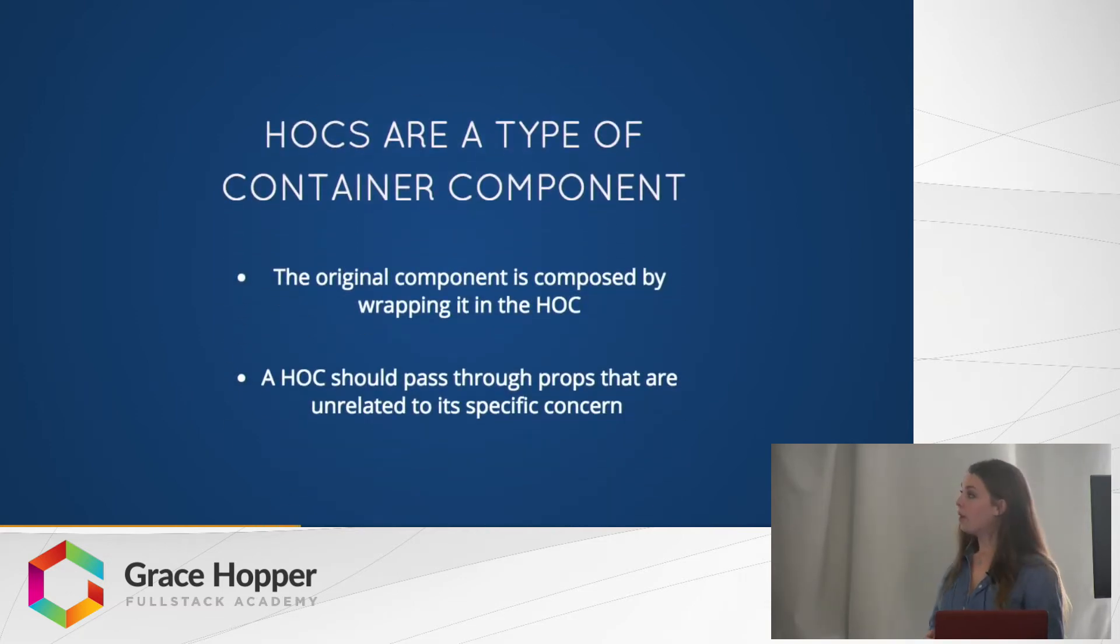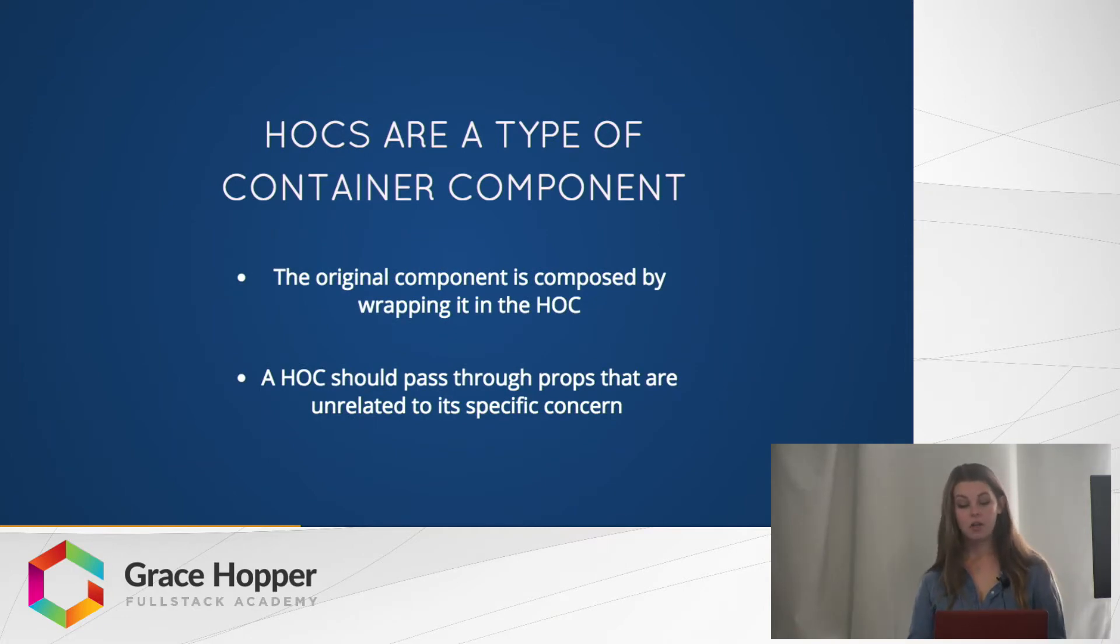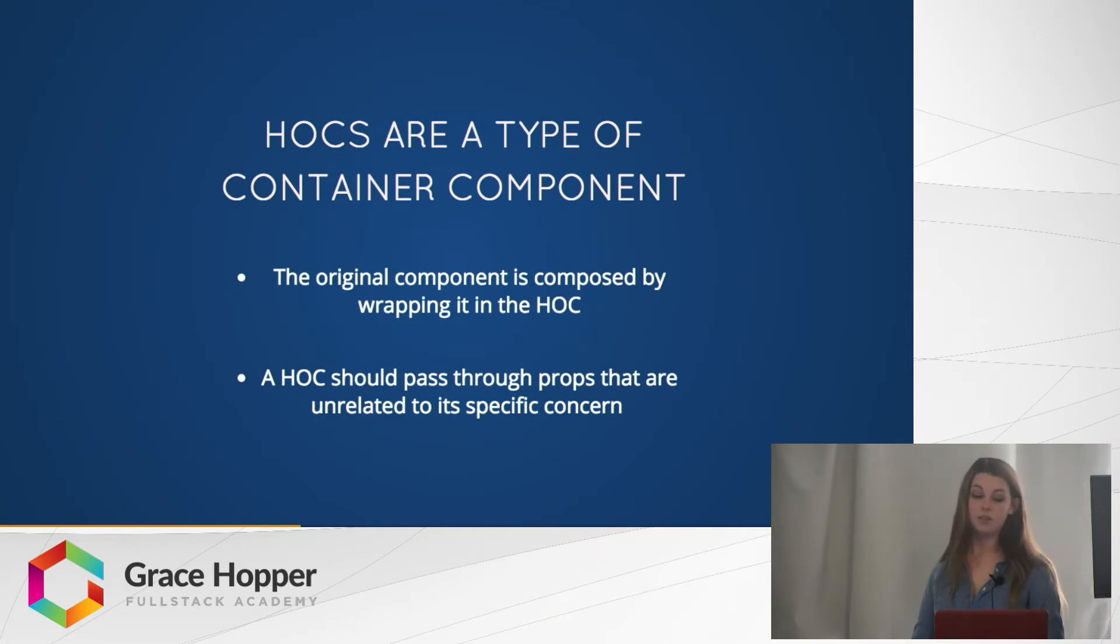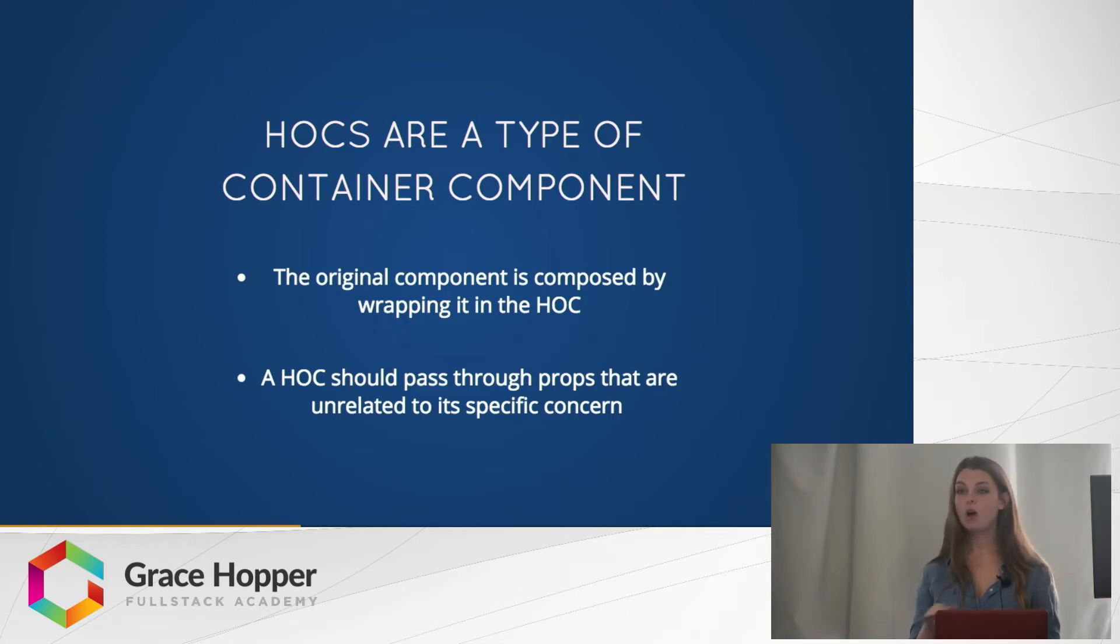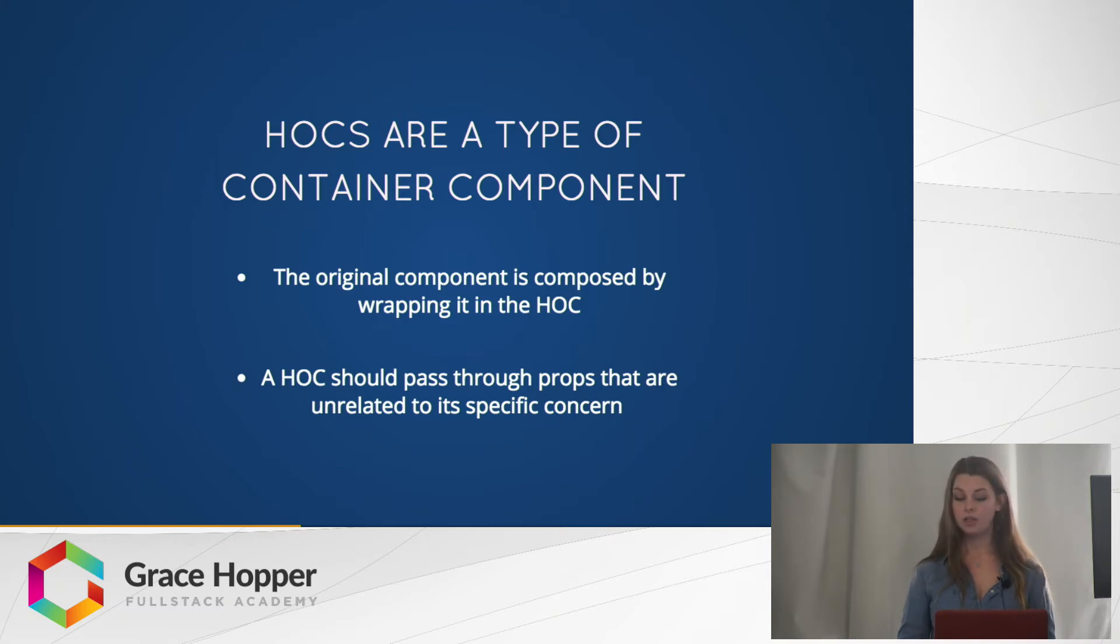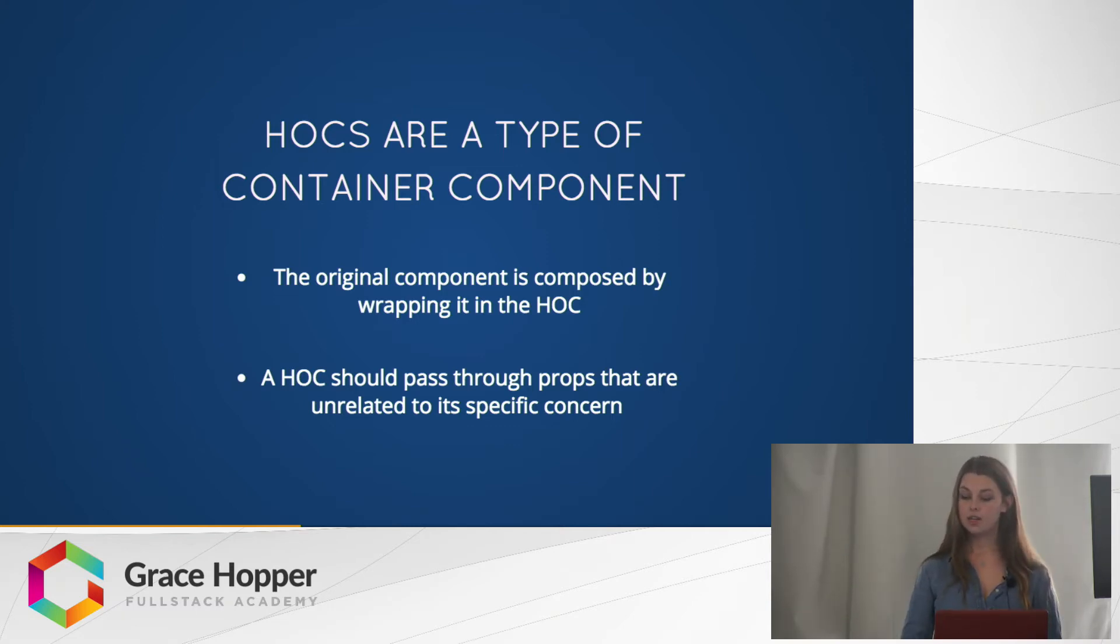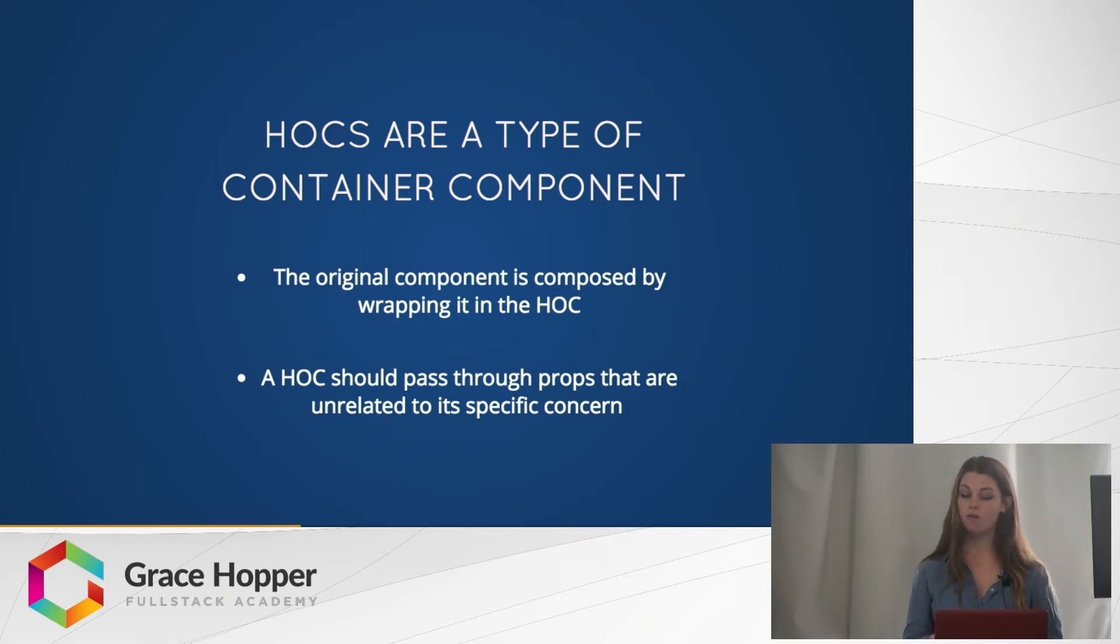Higher order components are a type of container component, so the original component is composed by wrapping it in this higher order component. Higher order components should pass through all props that are unrelated to its specific concern. This convention is nice because it helps make sure higher order components are flexible and as reusable as possible.